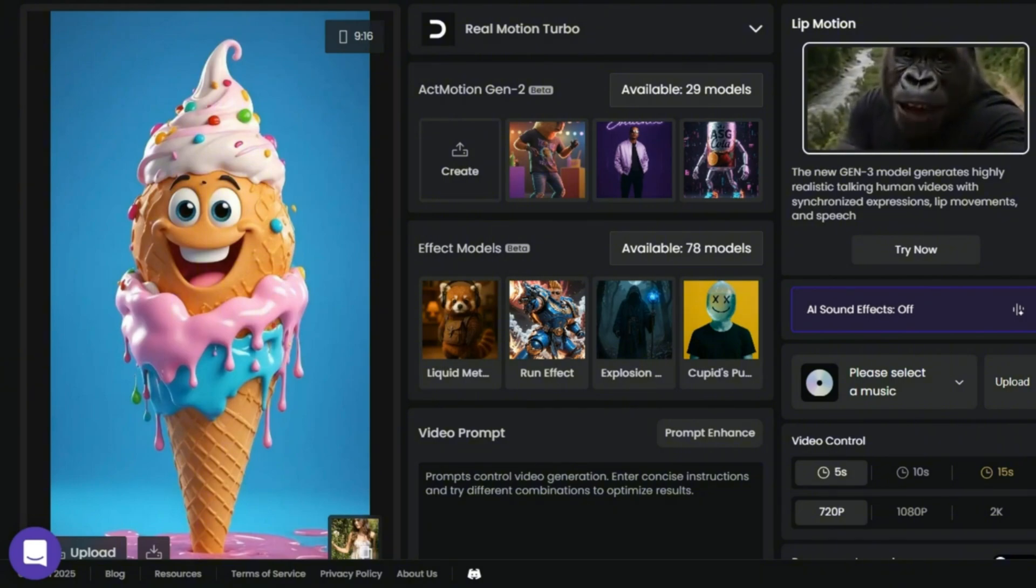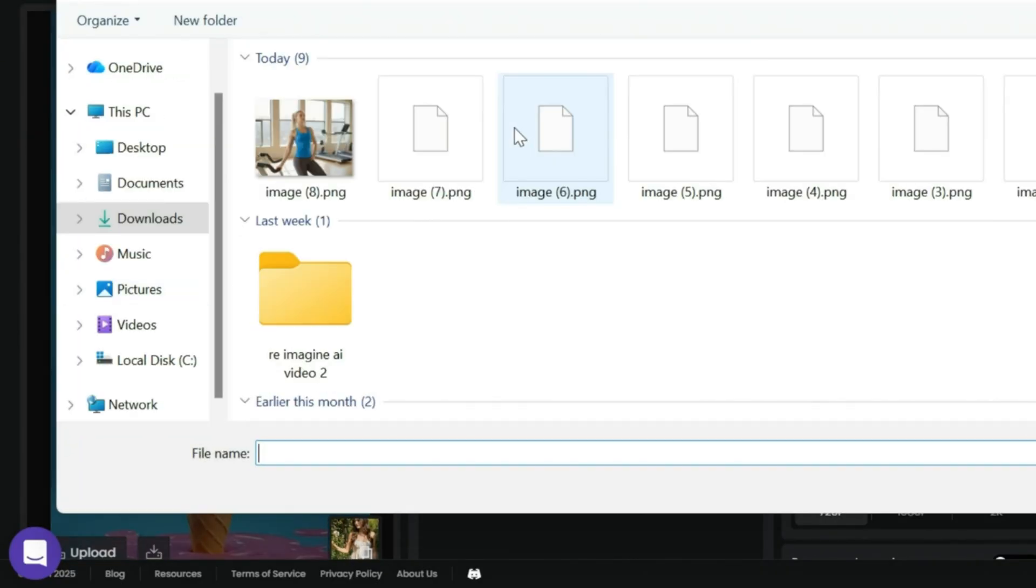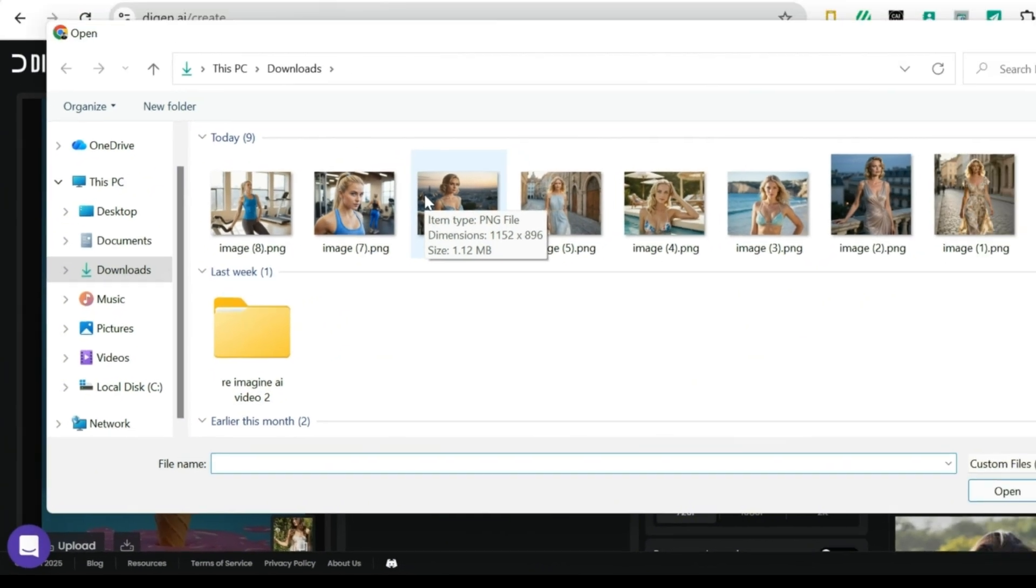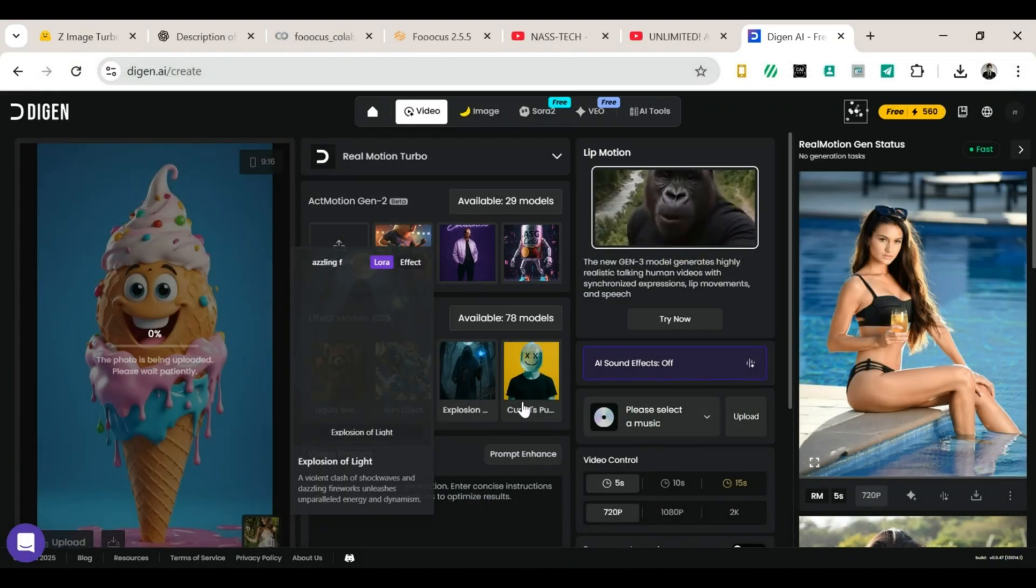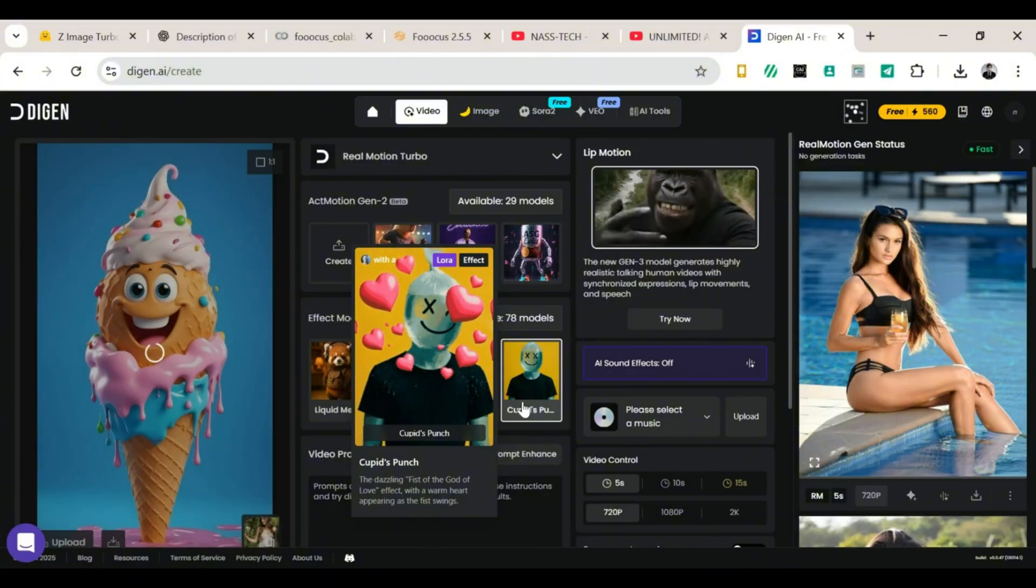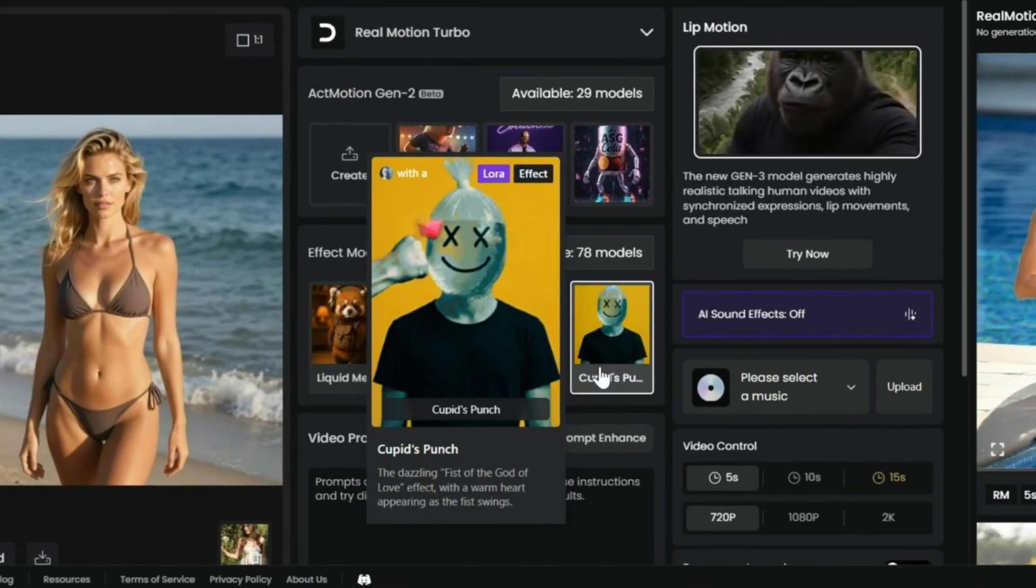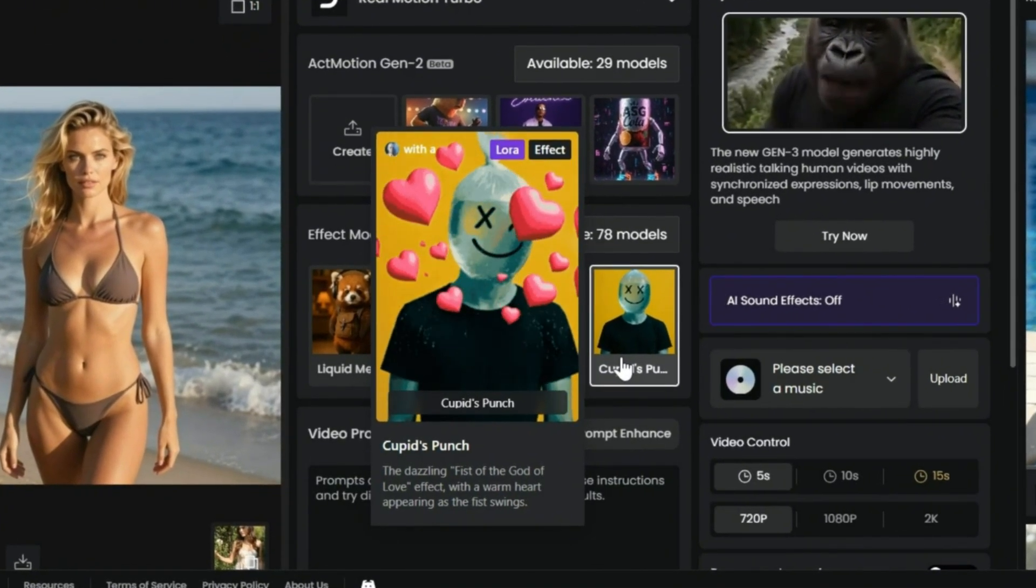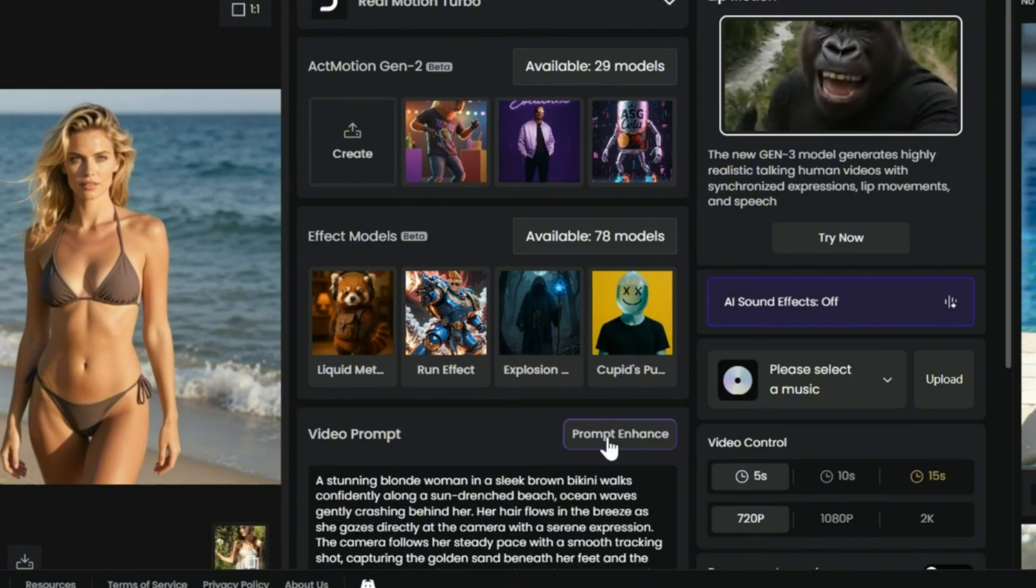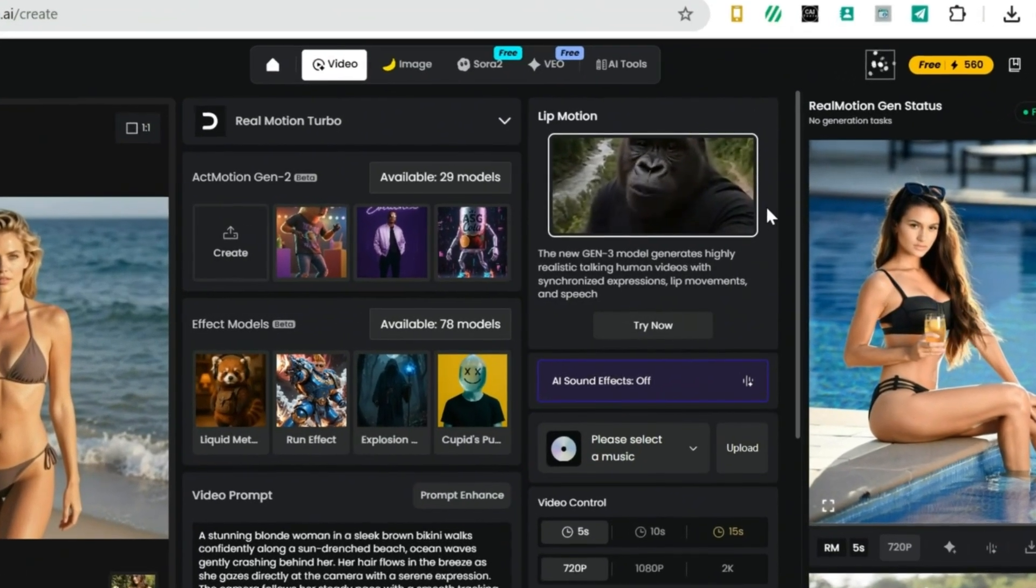Step 2: Upload your image. On the left side of the page, you'll see an Upload button. Click it, and choose an image you want to turn into a video. Try to pick a nice image, because the better the picture, the better the video will look. Now move to the prompt box. Here, you describe how you want the video to look. If you're not sure what to write, or your brain suddenly takes a nap, don't worry. Just click Prompt Enhance, and it will improve your prompt for you. Very helpful, very smart, very stress-free.